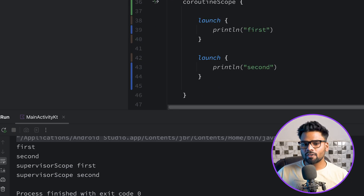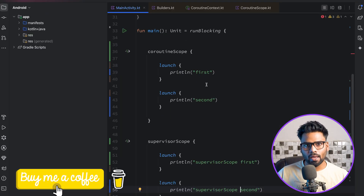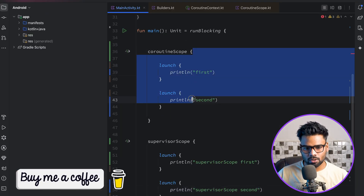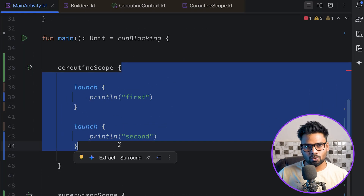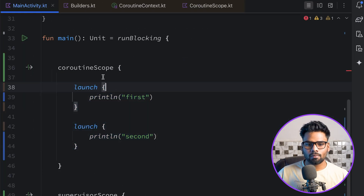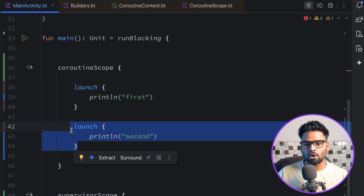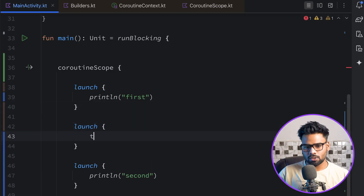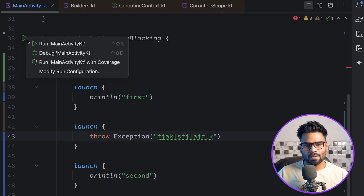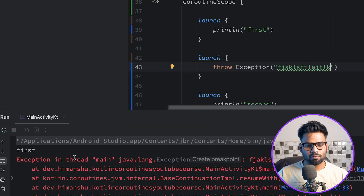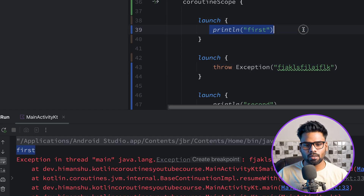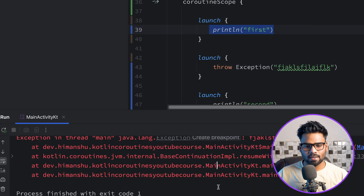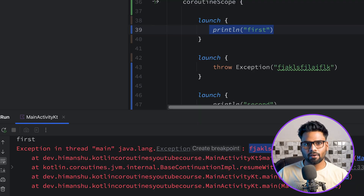The main difference between them is the ability to handle exceptions. If any exception is thrown within your coroutine scope, it stops the execution of its children. These launch blocks are essentially children of our coroutine scope. If I add a launch in between and throw an exception, we'll see 'first' from the first coroutine, then the exception with its message.